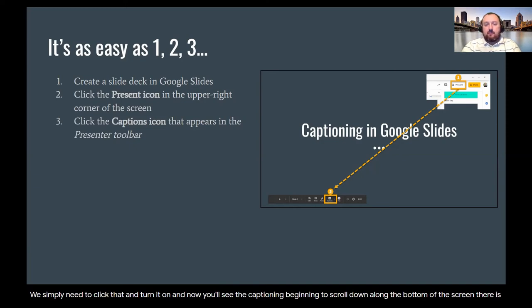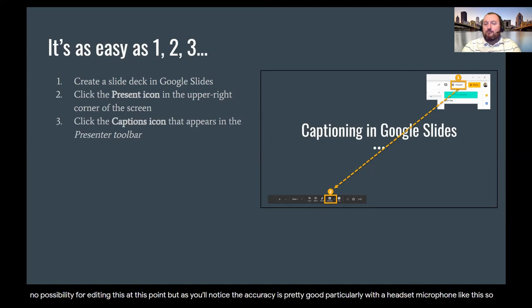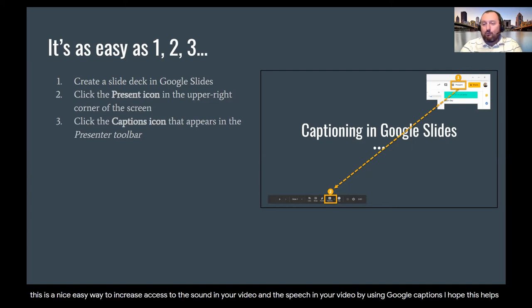So this is a nice, easy way to increase access to the sound in your video and the speech in your video by using Google captions. I hope this helps. Please come back and look for more of Skip's quick tips. Bye.